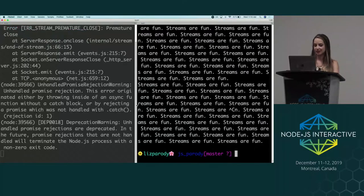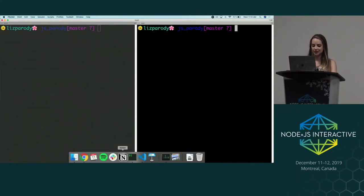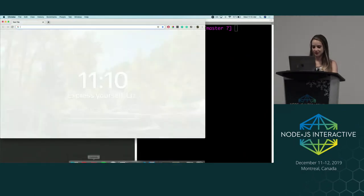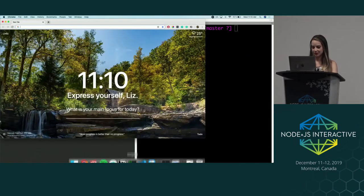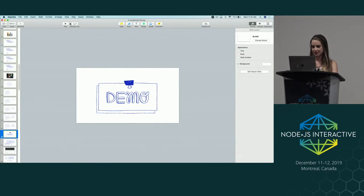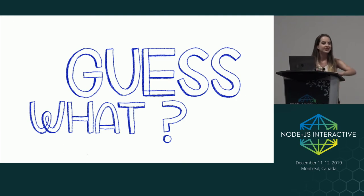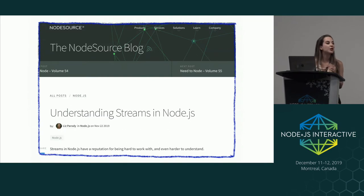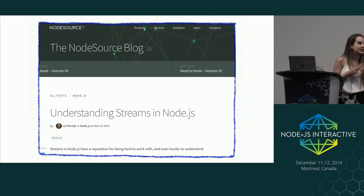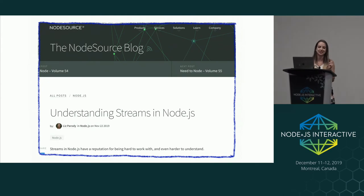That's how you can read and write data using a stream. If you want to learn more about streams with more examples and more in-depth coverage, I created a blog post called 'Understanding Streams in Node.js' that you can find on the Node.js blog. Check that out.